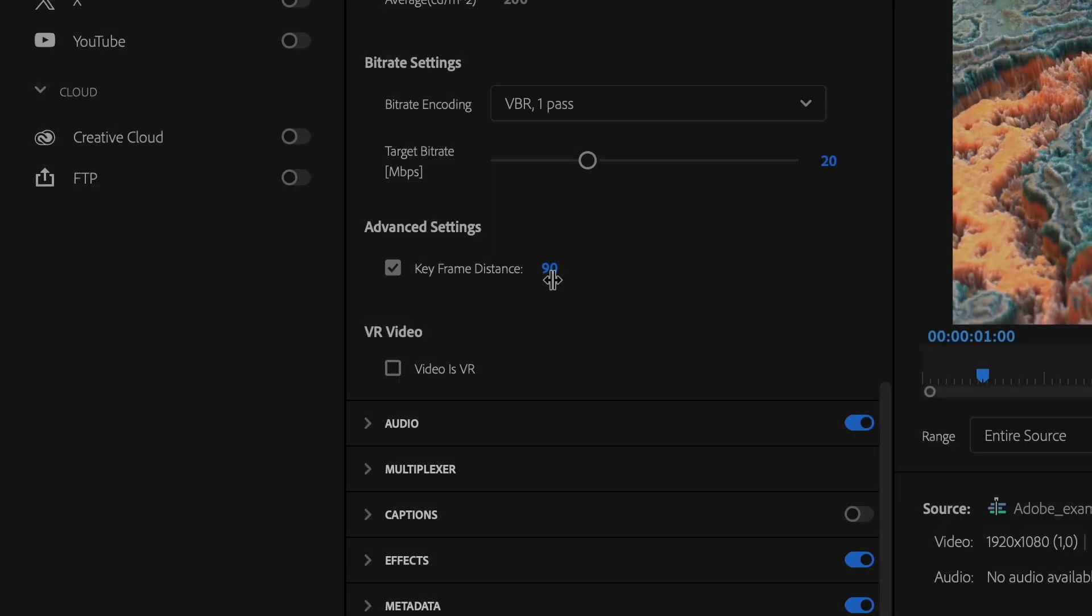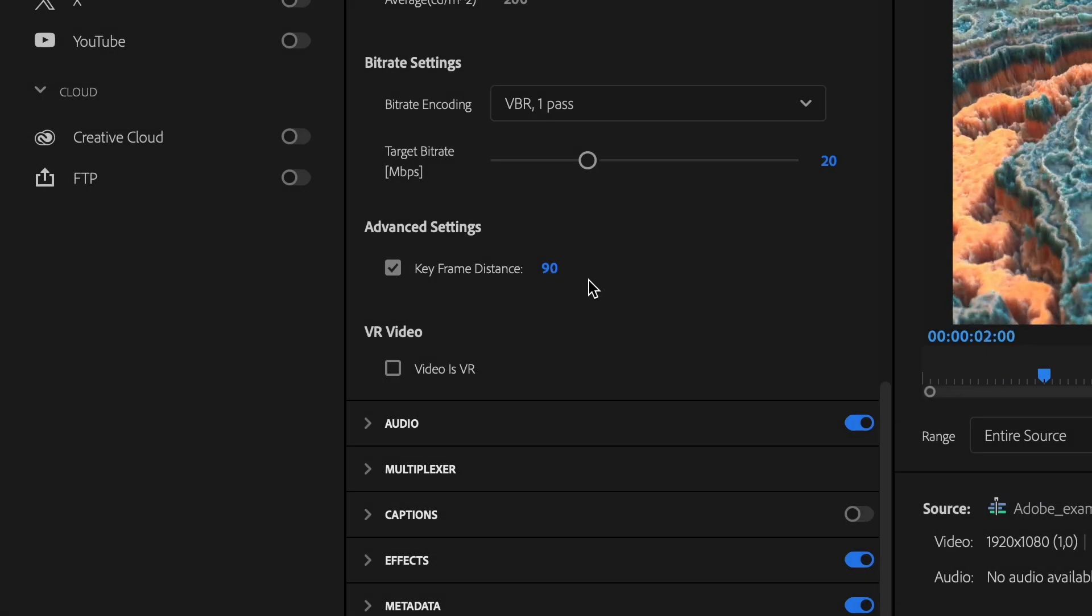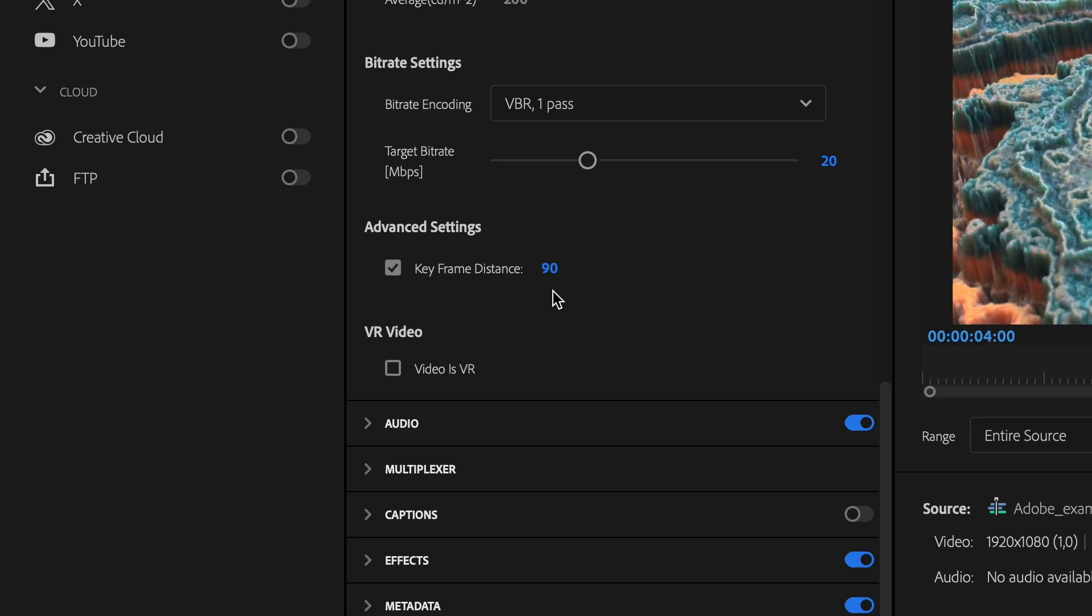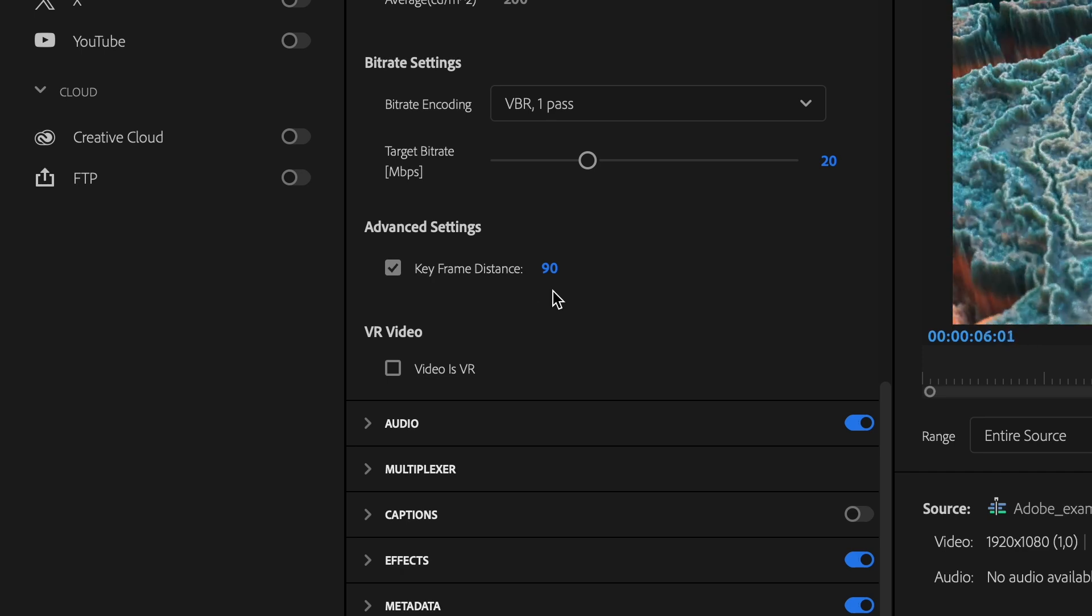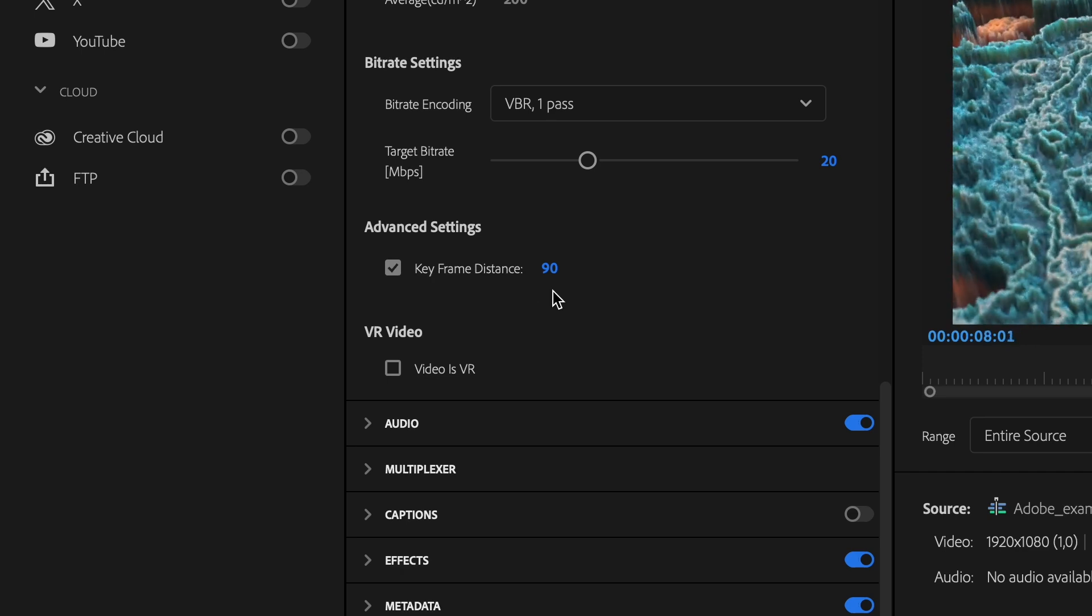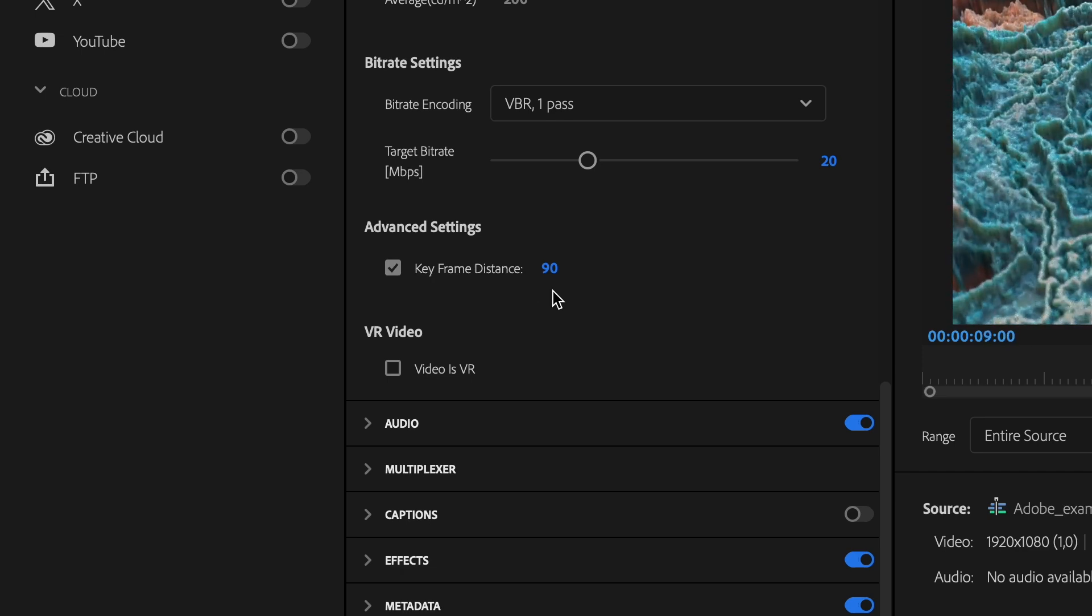GOP stands for Group of Pictures and indicates how many frames are placed in between two keyframes. These kind of settings are often found quite deep within the exporter of your choice, as this is a rather advanced topic that only video engineers really touch upon.